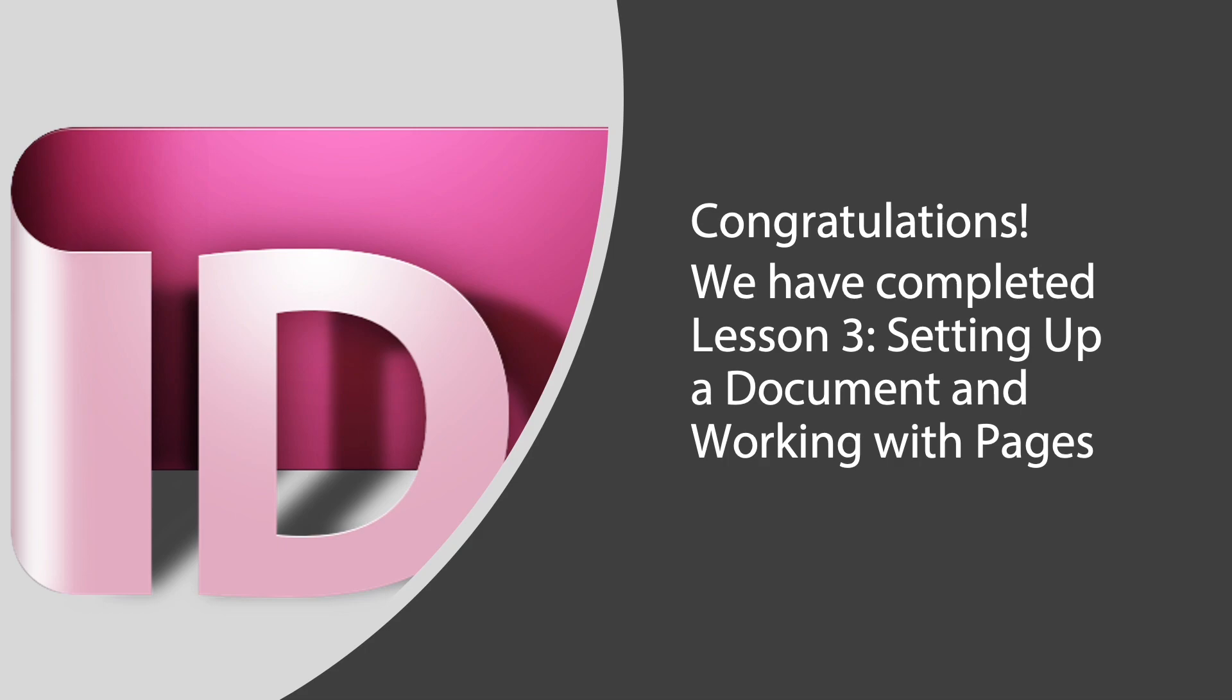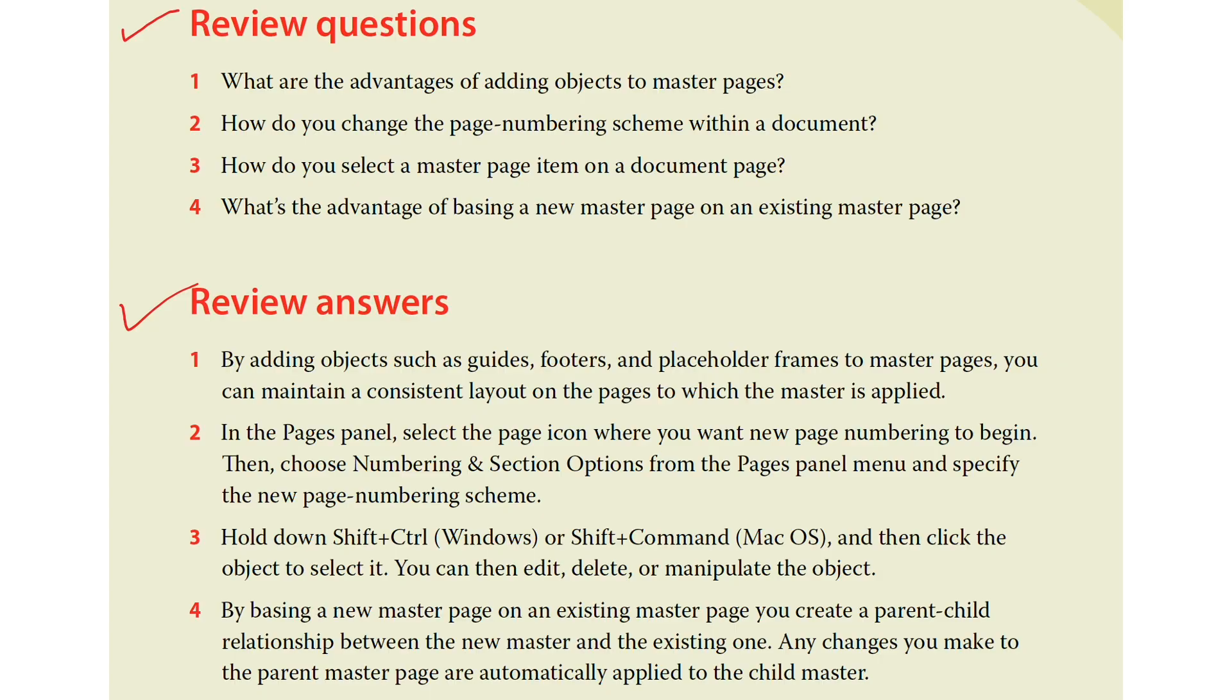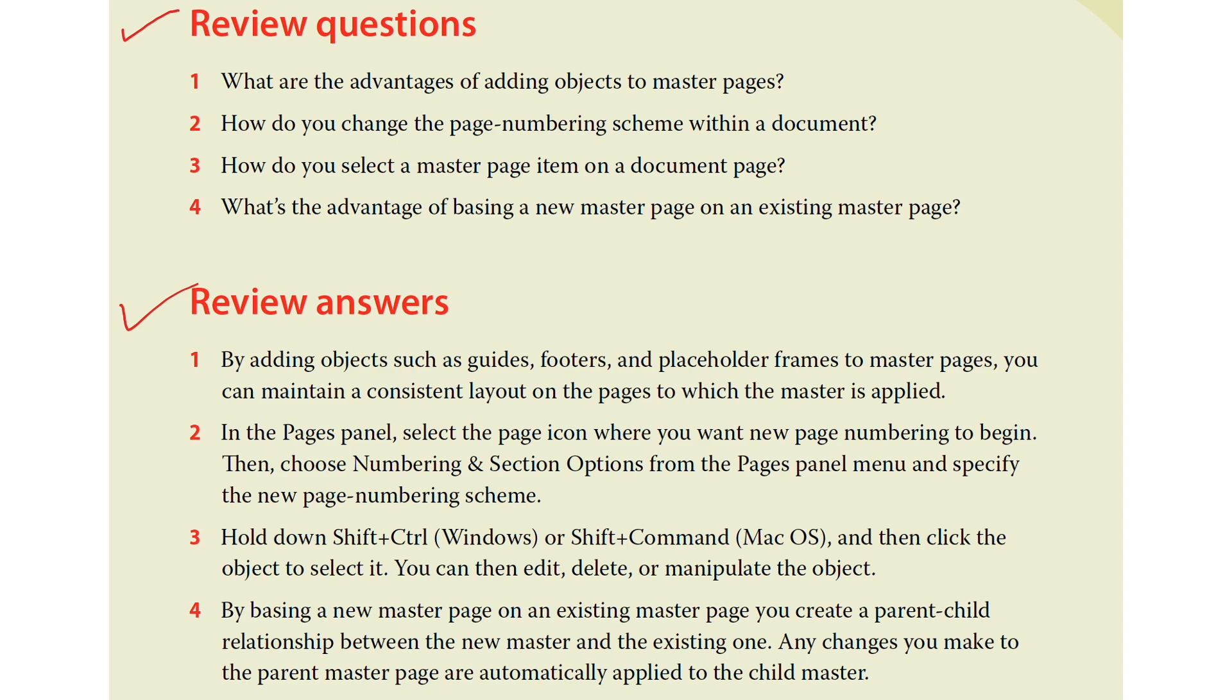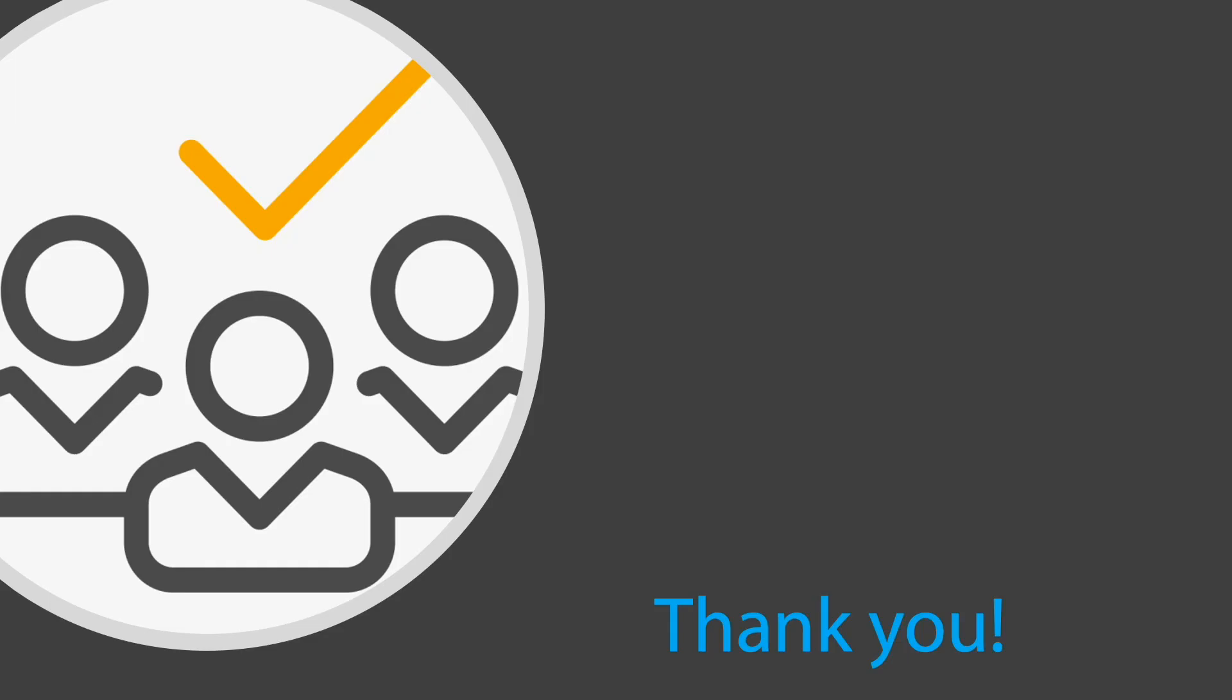Go ahead, check these review questions and answers all about lesson three in Adobe InDesign. Thank you everyone.